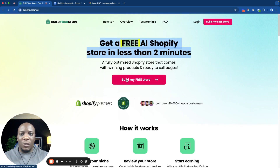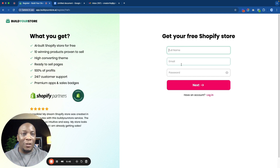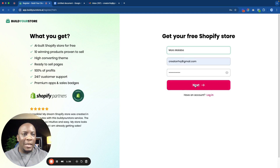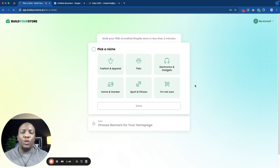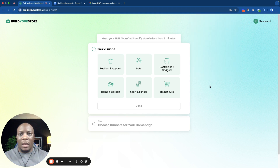I'm just going to show you the Build My Free Store button — you click that button, and right here you're going to put your name, your email address, and your password. Once you put those details, click on Next and it's going to bring you to a page where it's going to ask you to pick a niche.